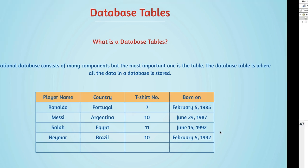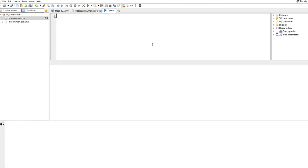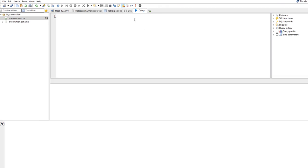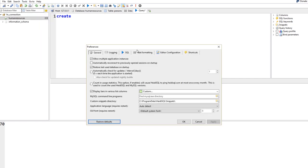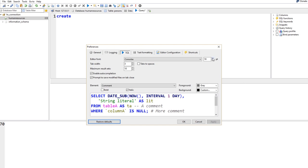We'll design such structures using SQL script and HeidiSQL. The Query tab is where I'll type all my SQL. Make sure you're on the correct database and the Query tab. I'll write SQL to create tables, add columns, drop tables, or select data. You can increase the font size in Tools > Preferences > SQL.